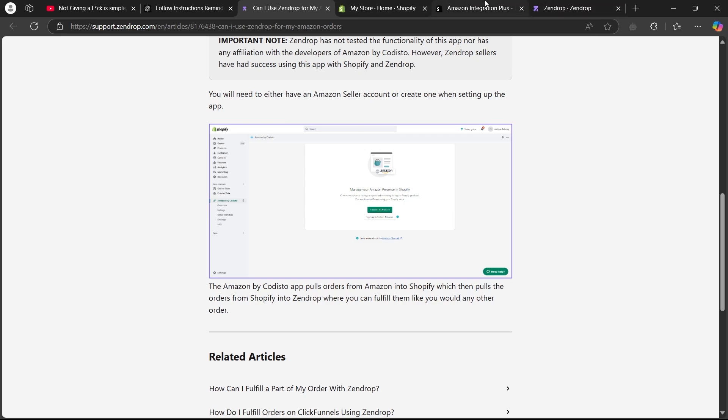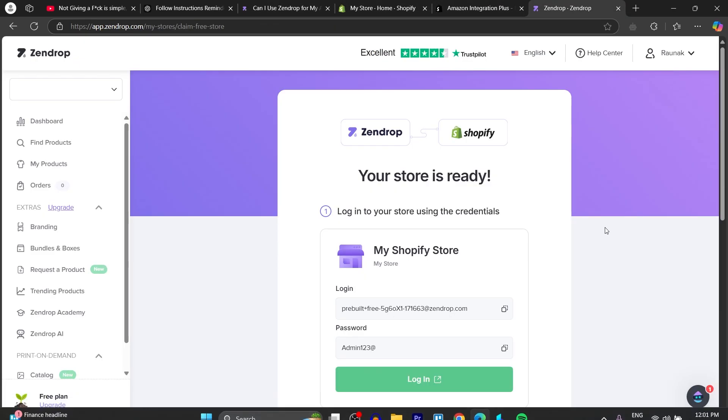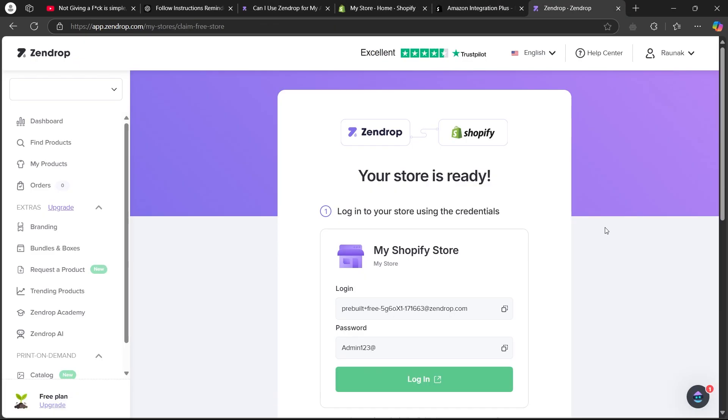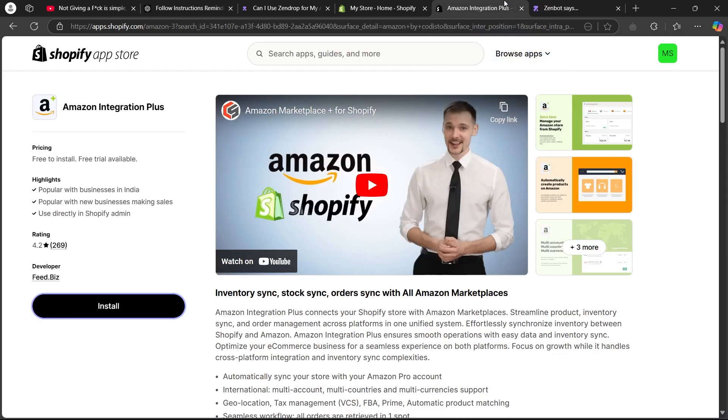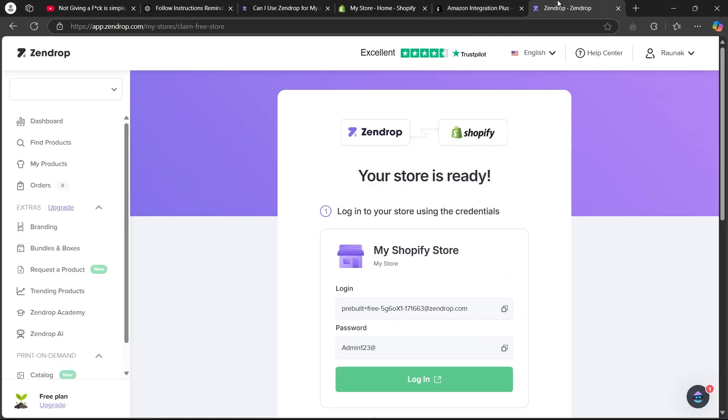So that is how you connect Zendrop to Amazon. If you found this video helpful, please don't forget to give it a thumbs up and thanks for watching.